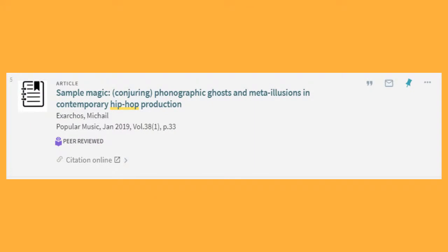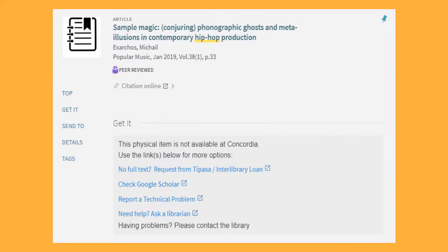Sometimes the library won't have immediate access to the full text of the article. When this happens, the words Citation Online will appear below the article in gray. When you click on Citation Online, there won't be any database links, but there will be a link to request the article from Interlibrary Loan. This is a free service, but it takes a few days to receive the article by email. To request the article, click on No Full Text? Request from Tipasa/Interlibrary Loan.